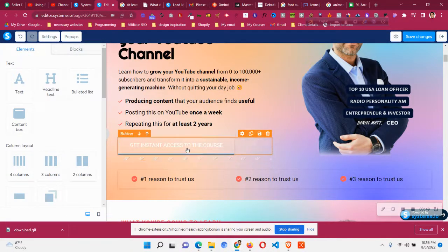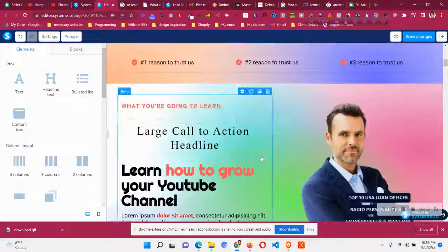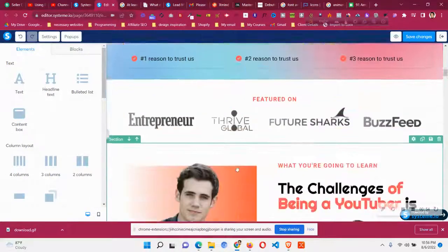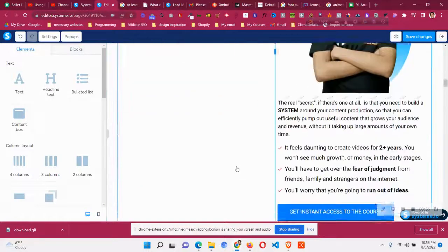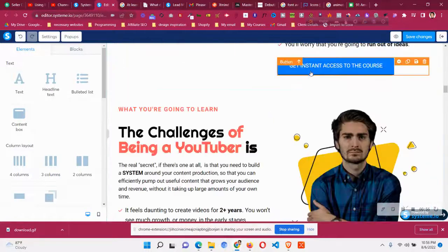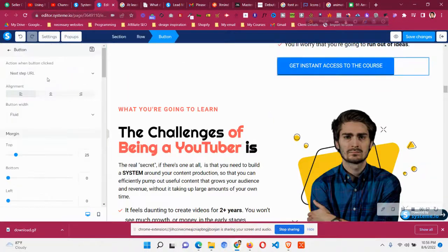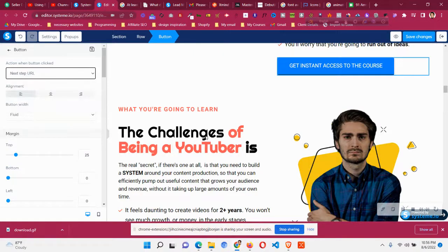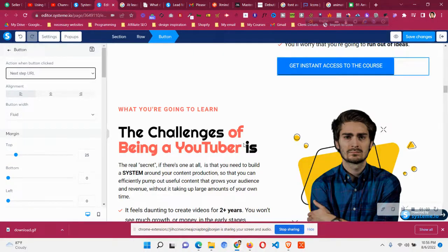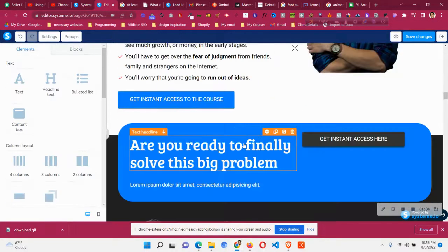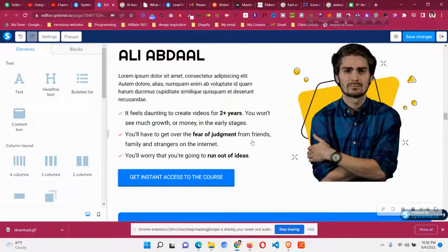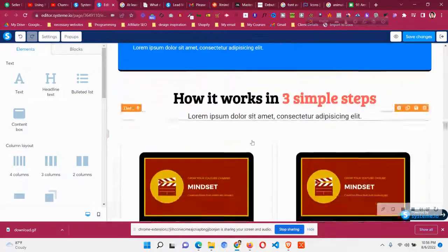So one solution could be you should delete all the buttons or other solution could be go to each of the button that you already added in the page and check that if there is one button that action has set as a send form. If it is then just remove it then it will be solved.